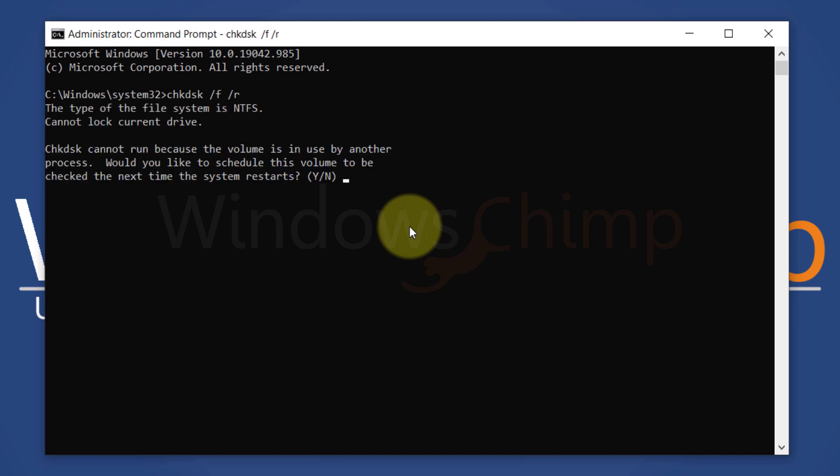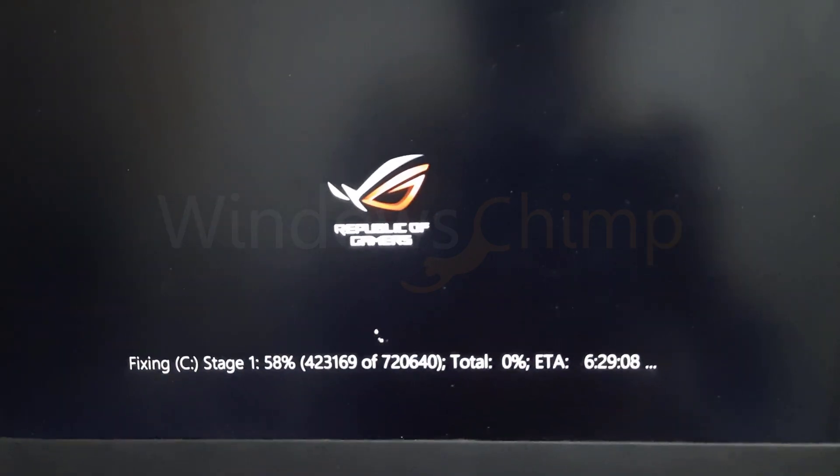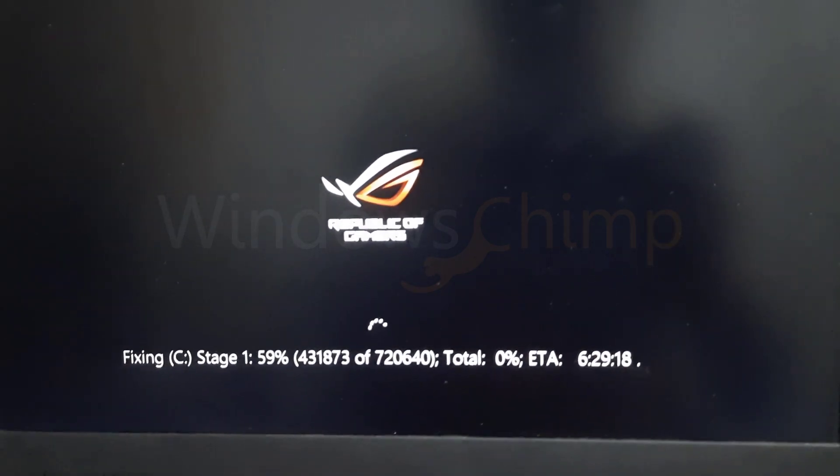If it is saying that the drive is locked and asks you to schedule the check disk on the next restart, type Y and hit enter. Now restart your system and let the check disk complete its task.